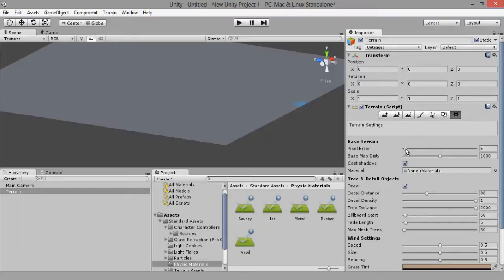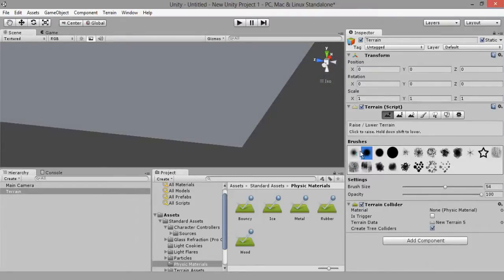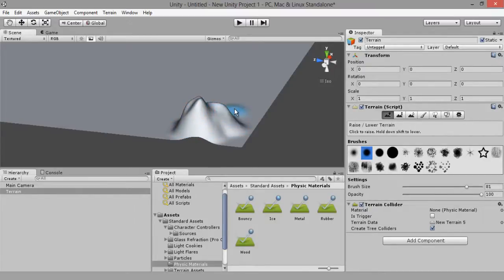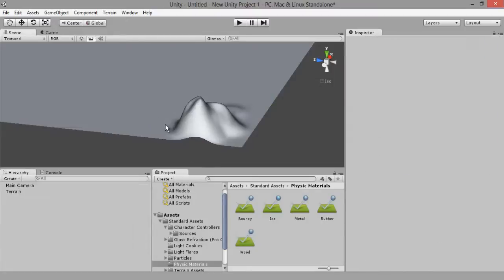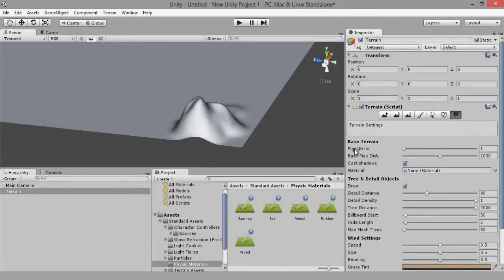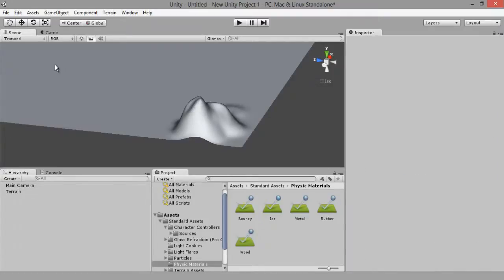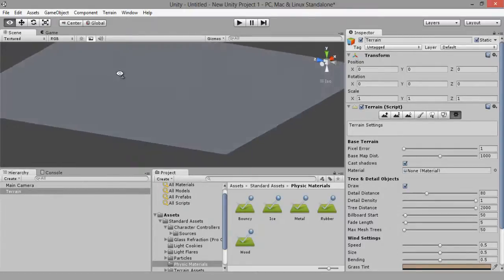Before you start modeling terrain, I'd like to show you something. Let me just increase the brush size so you can see this properly. Look at how nice and smooth that is — watch what happens when I let go of the button. Now watch — I change this back to zero and the detail is back. Make sure you set your pixel error to one; the default is five. As you can see, one keeps its detail while five loses it. So make sure it's all set to one.